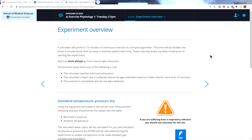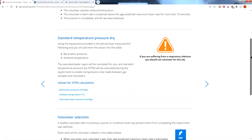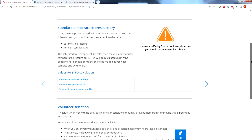Now here we are on page 2 and this page describes the experimental overview — roughly what it is that you'll be doing in this experiment. There are also several parameters which we'll need to provide or obtain in order to carry out these experiments, and so that's what we're going to do here.